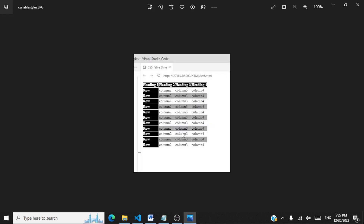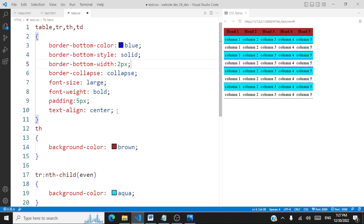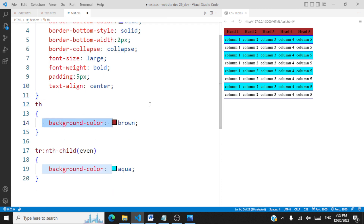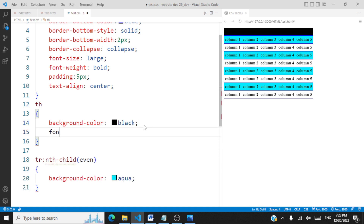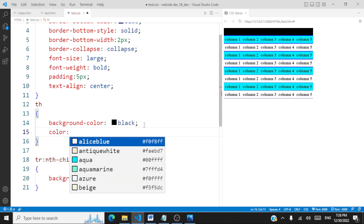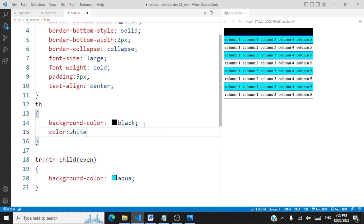Moving to the next template: the first column and first row have a specific color, with odd-numbered rows having a separate background. For the header, we set color to black with font color white. This gives us a dark header row with white text.